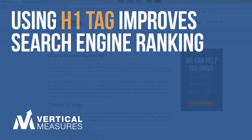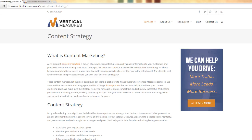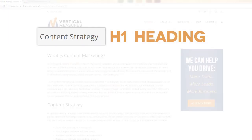Today we will be discussing how you can use H1 tags, also called heading tags, to improve your on-page optimization and user experience. As you can see, we're looking at the Vertical Measures website. The title of the content stands out from the rest of the content on the page, and this is what's known as a heading.